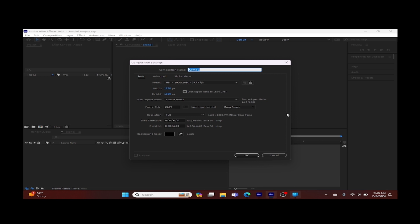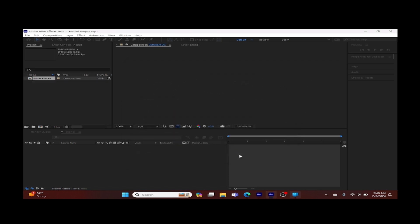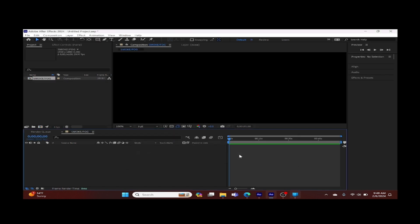Now we're finding the empty space down in our timeline. We're going to right click, click new, click solid, and we're going to go with a dark grey color for the smoke.